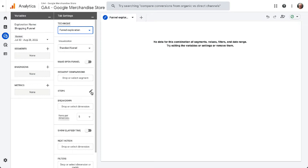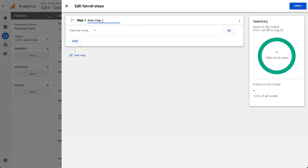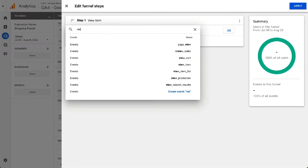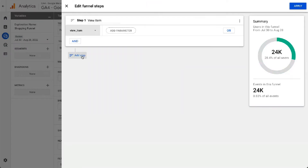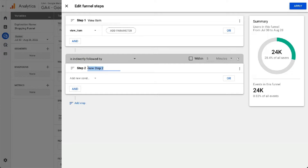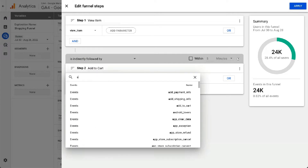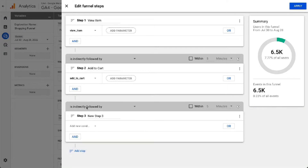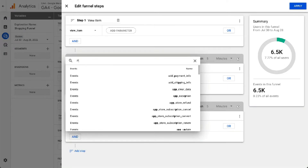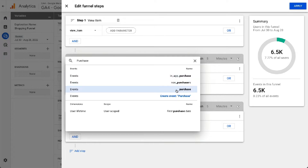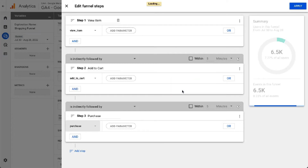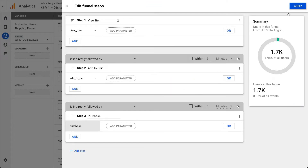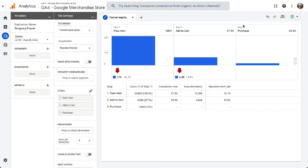Next, click on the pencil icon by Steps. For Name Step 1, enter View Item and choose View Item as the condition. For Name Step 2, enter Add to Cart and choose Add to Cart as the condition. For Name Step 3, enter Purchase and choose Purchase as the condition. Finally, click the blue Apply button in the upper right to see the shopping funnel report you just created, and you'll see the abandonment rate right there in your report.